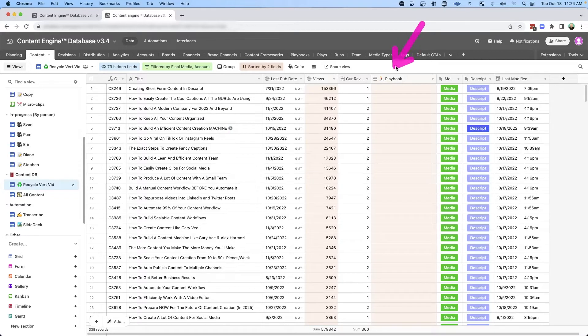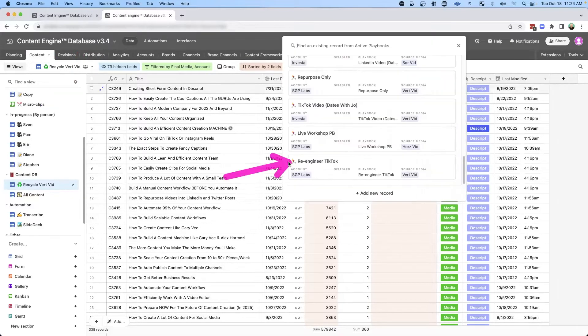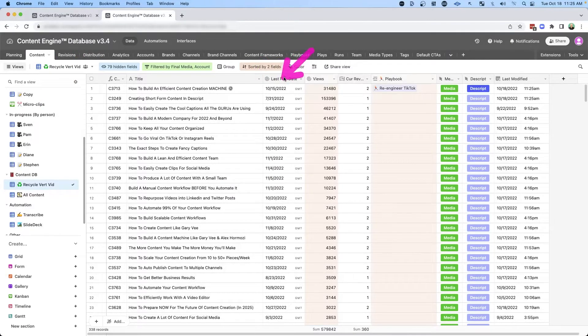Here are my playbooks. I can assign a specific workflow that tells my content engine database how I want to treat that piece of content. In this case, I'm going to select the re-engineer TikTok playbook. Once I do that, it's going to get pulled to the top of the database.